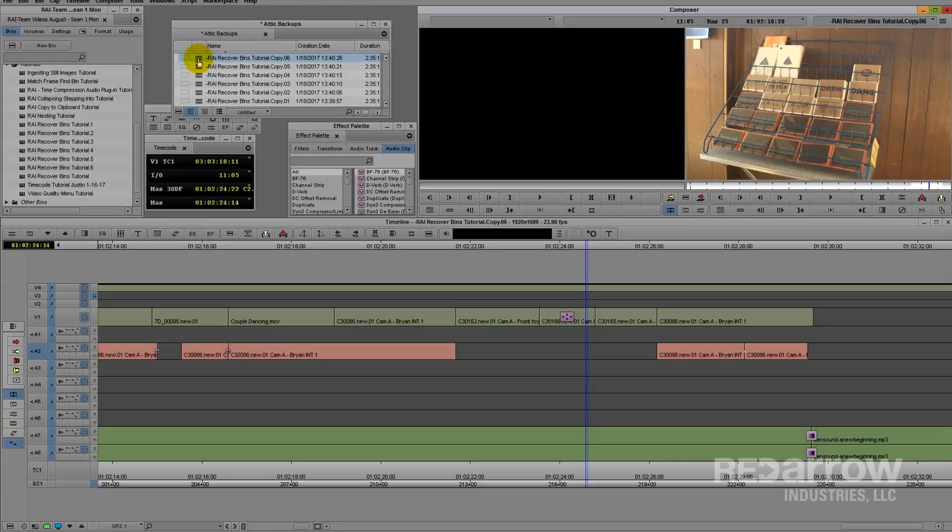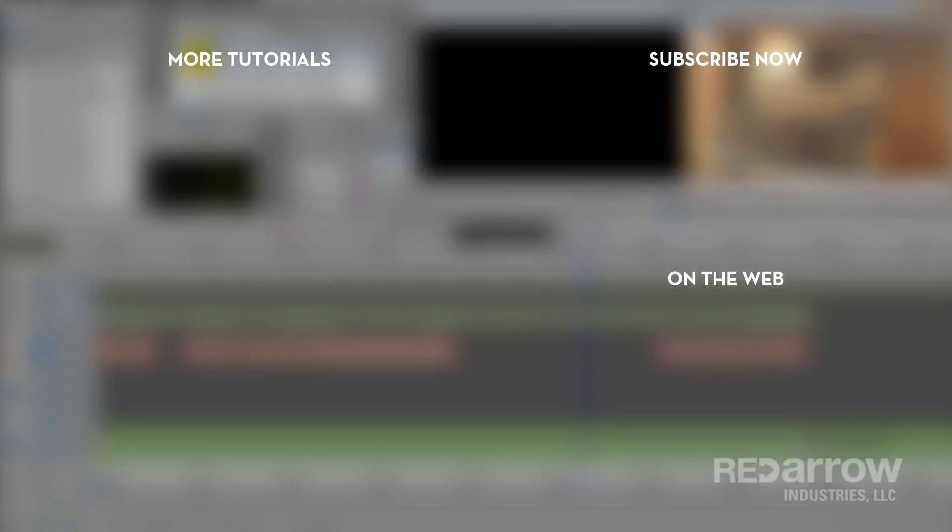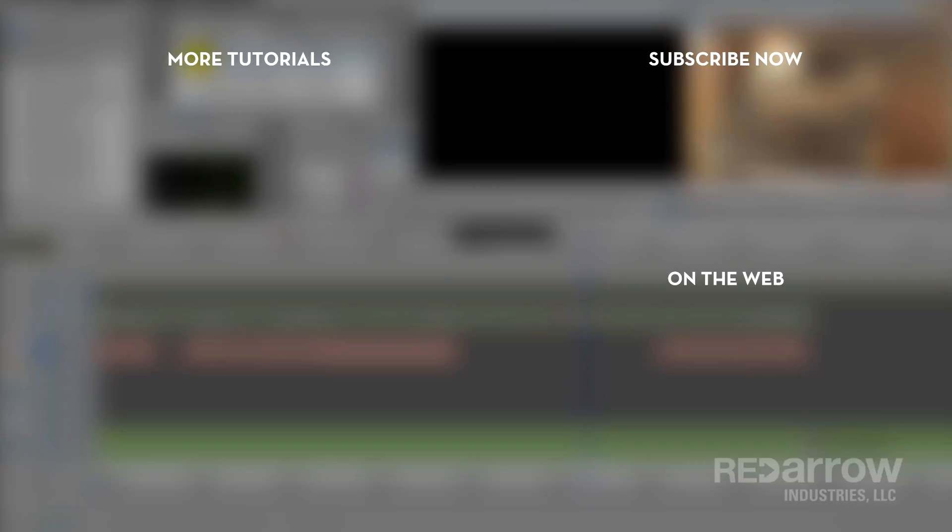And there you have it, an overview of how to recover bins from the Attic. If you found this tutorial useful, give us a thumbs up and hit that subscribe button. If you have any questions or want to see other tutorials, just comment below. You can also visit us on the web at redairindustries.com or on Facebook at Red Air Industries. Thanks for watching.